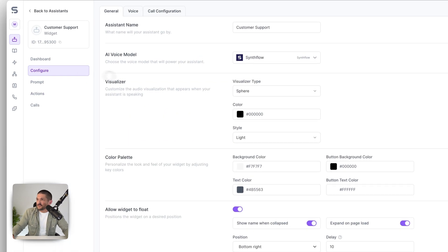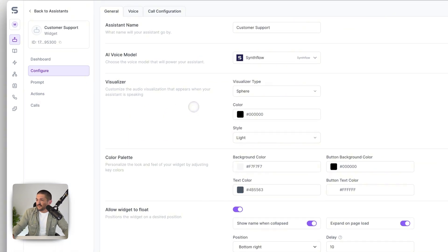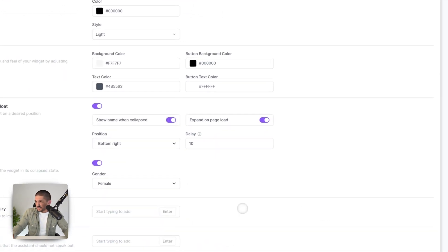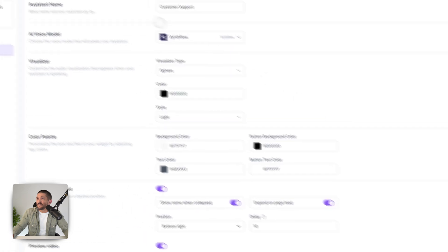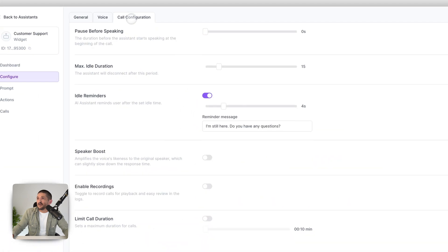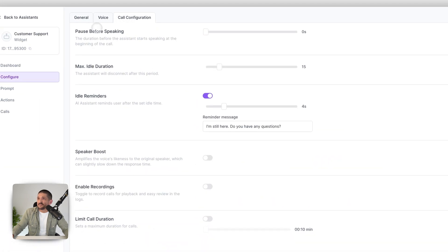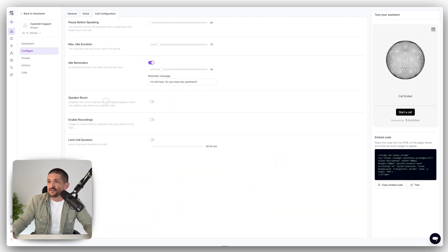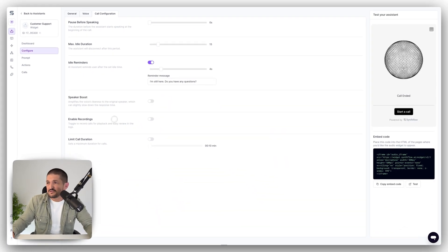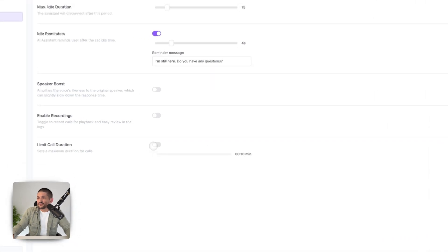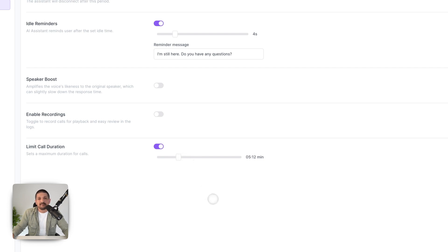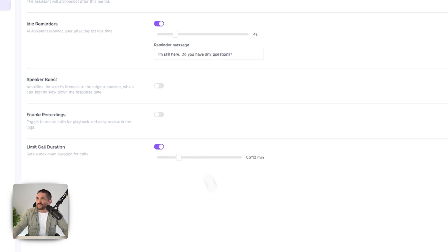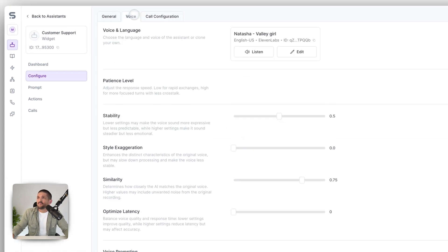So that's pretty much it. So there's another thing which you can actually customize in here, which is the pause before speaking, idle duration, speaker boost, enable recordings, and the call duration. This is probably a good one. So if someone doesn't leave it running by default, you can maybe set it to five minutes max. That's pretty useful.